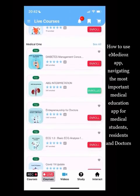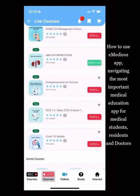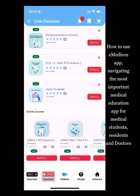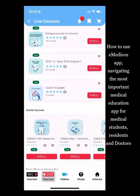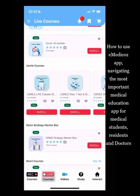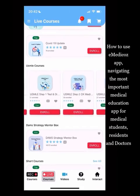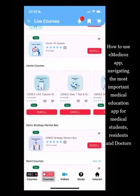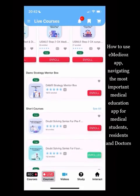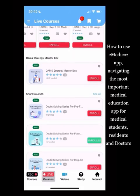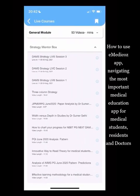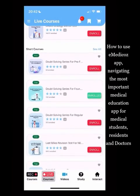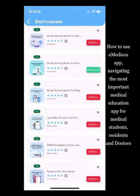There are CMEs available — recent ones include a Diabetes CME, ABG CME, and Entrepreneurship for Doctors. Some are free; most have a small subscription charge. USMLE courses are also available: Step 1 regular course, Step 1 test and discussion, Step 2 CK Medicine, Step 2 CK Surgery, and a Strategy Mentor Box course with live one-on-one mentoring — all recorded and uploaded.